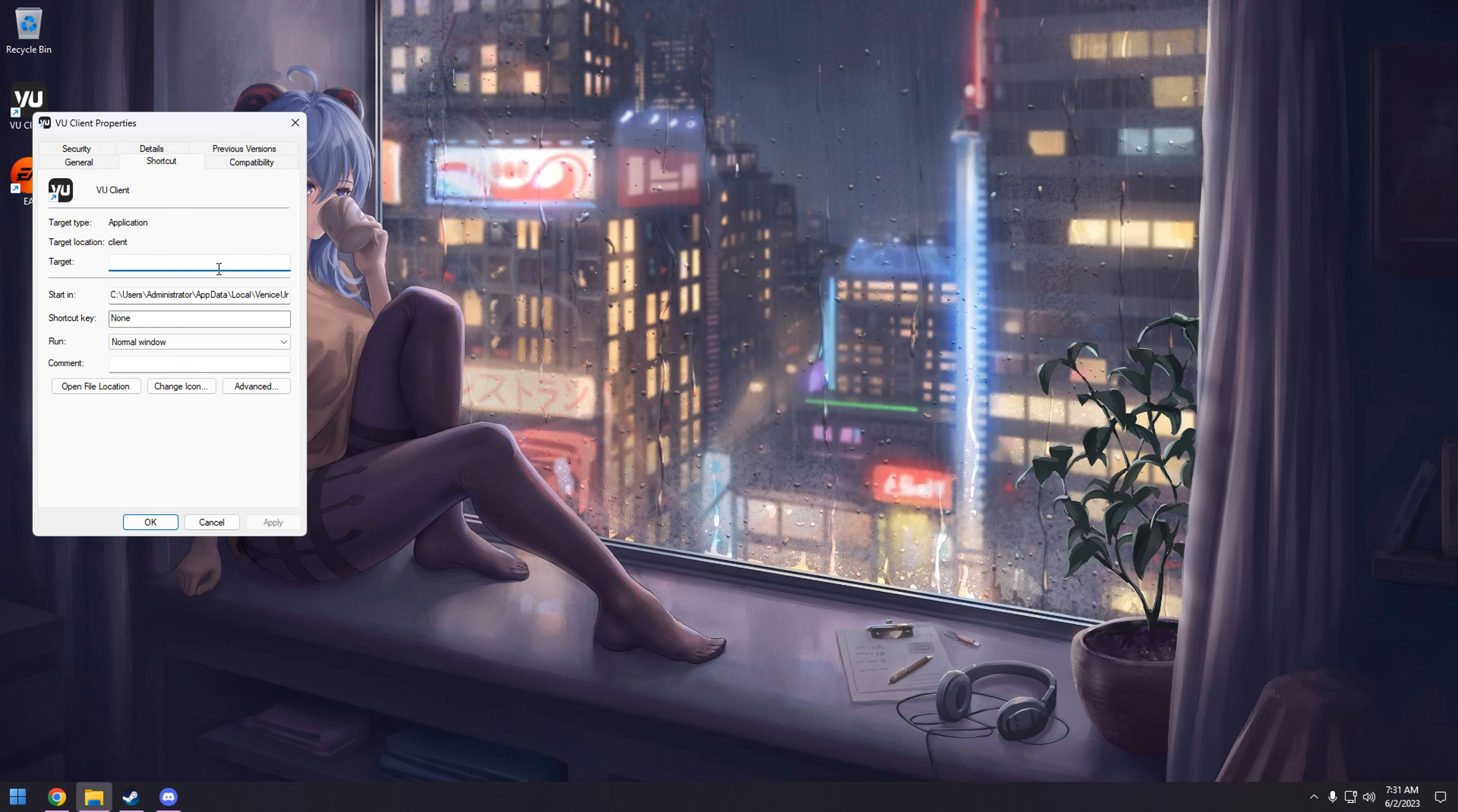You go back in here, and you're going to delete the launch parameter. You're going to hit apply.